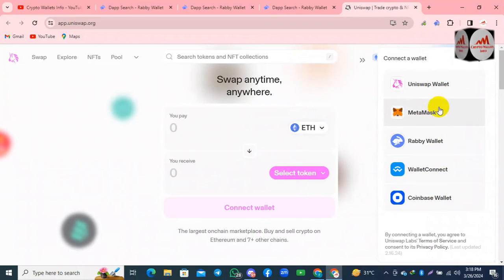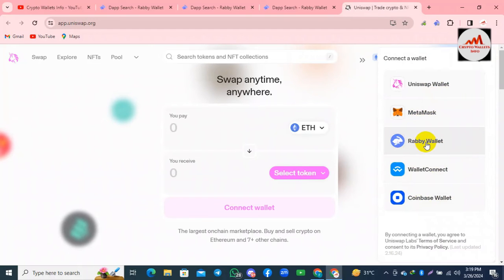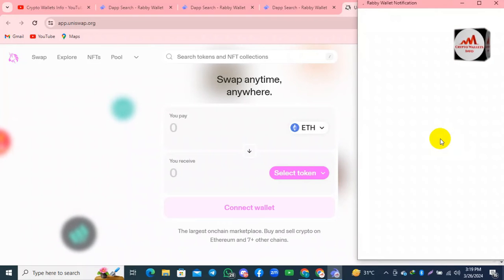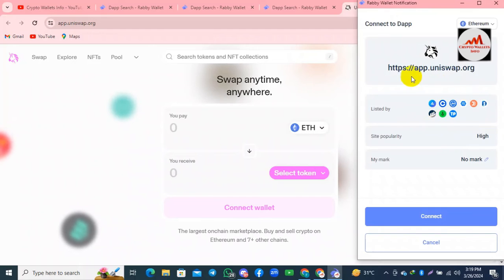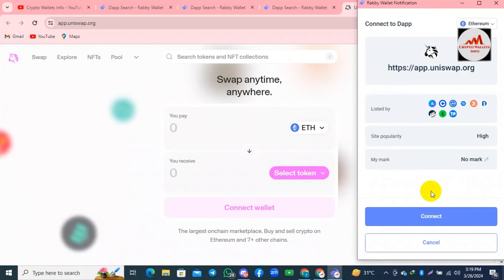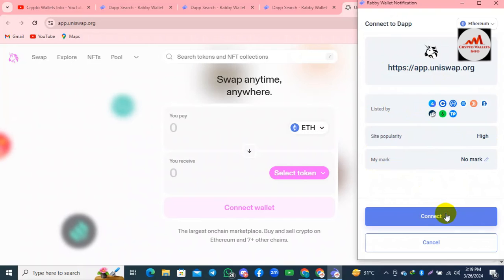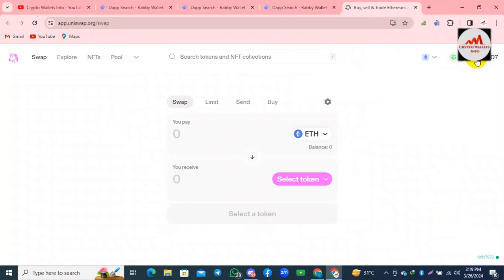I click on the connect option and the wallet selection opens. Big names are available here: Uniswap is already open, and there is MetaMask, Revy wallet, WalletConnect, and Coinbase Wallet. I need to use Revy wallet with this DApp, so I simply click on Revy wallet. A popup opens and I click connect. My Revy wallet is now successfully connected to the DApp — Uniswap.